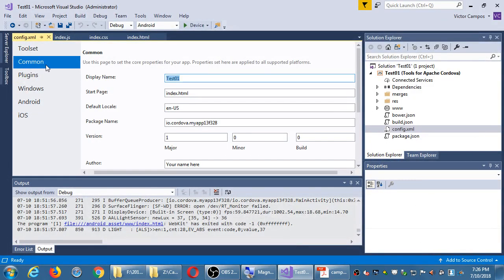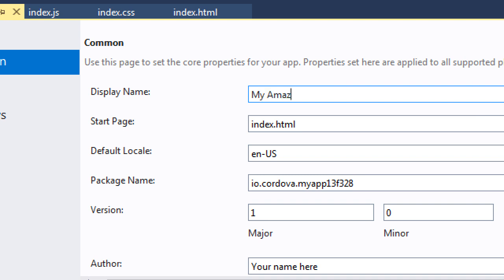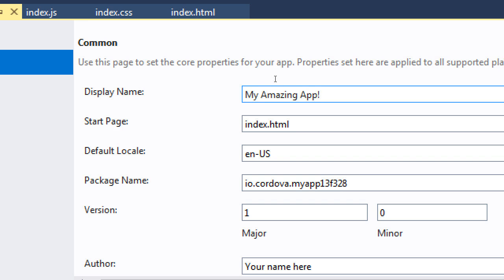The Common screen is a very important screen. It has: what is the name of our app — the name that will appear below our icon. When we created this project, I said let's call it test1, but if I wanted a different name I just change it here easily. The very first screen that will load in our app is index.html. If I had a different screen called home.html, I would change it. But it's common practice that the first screen of a website is index.html, and therefore here the first screen of our app is index.html.